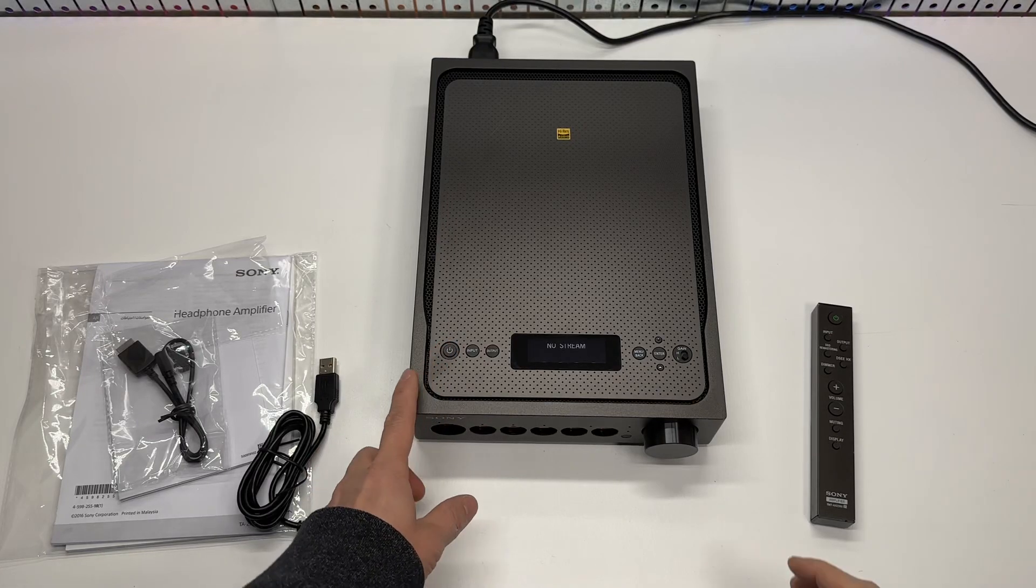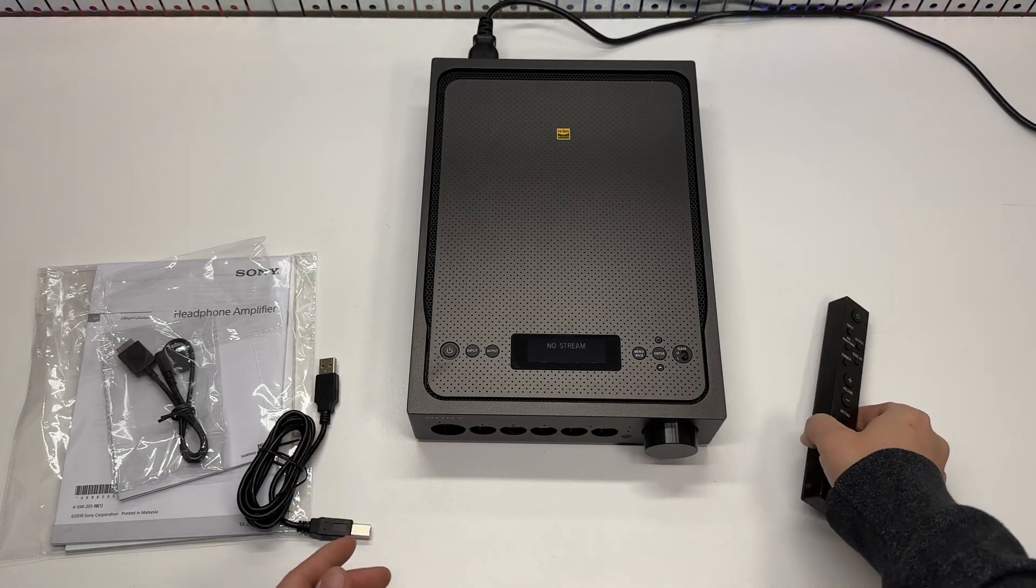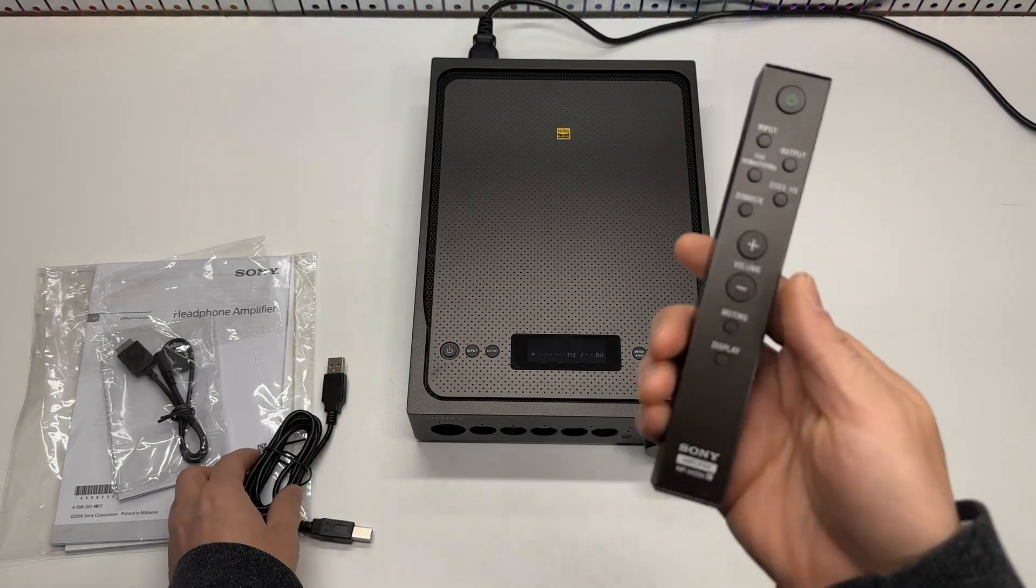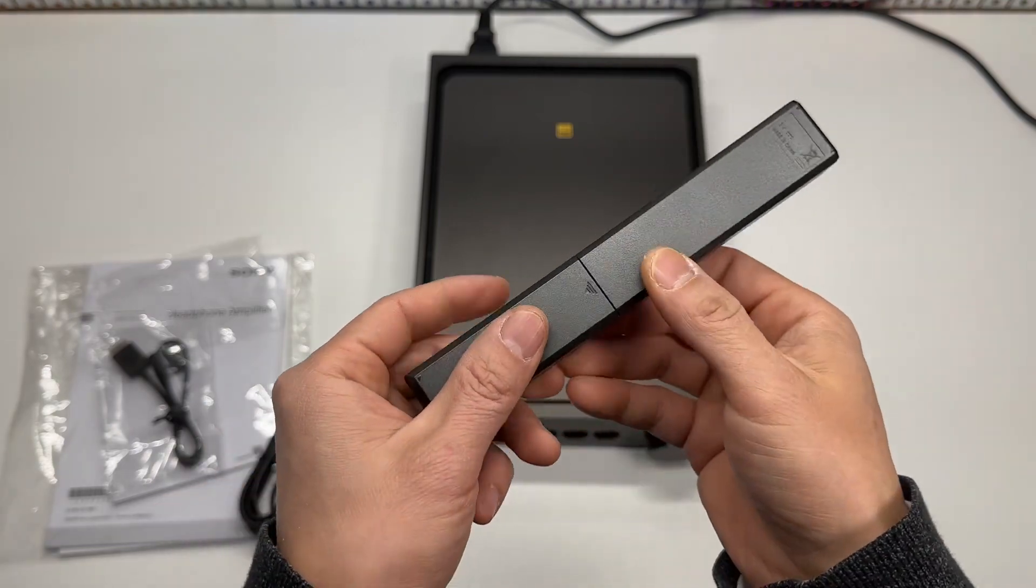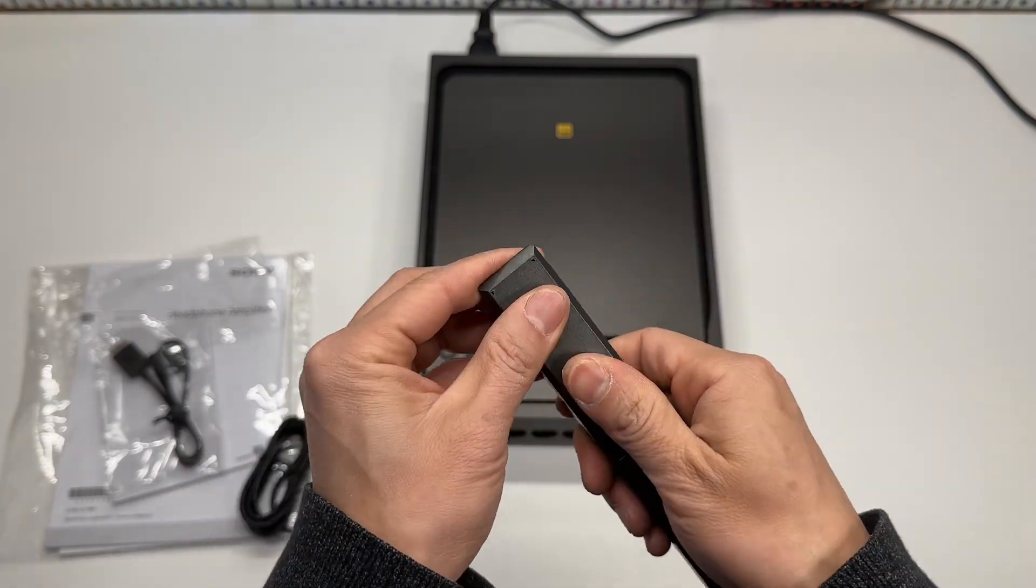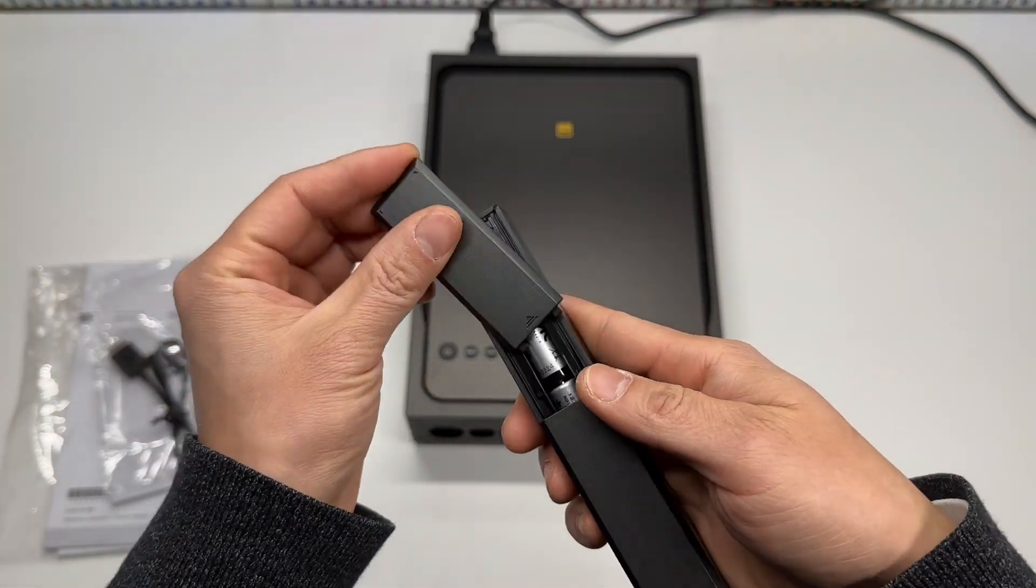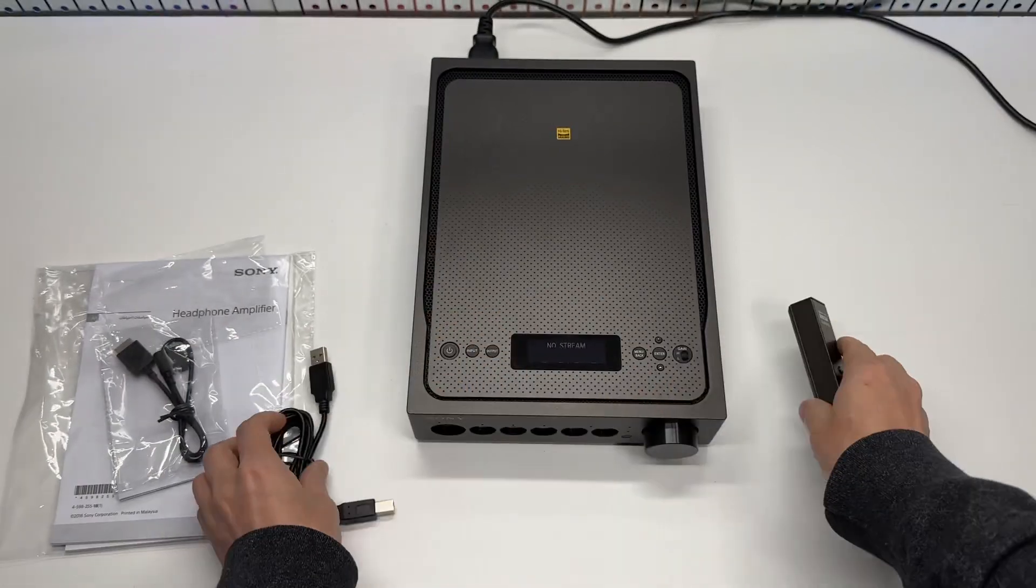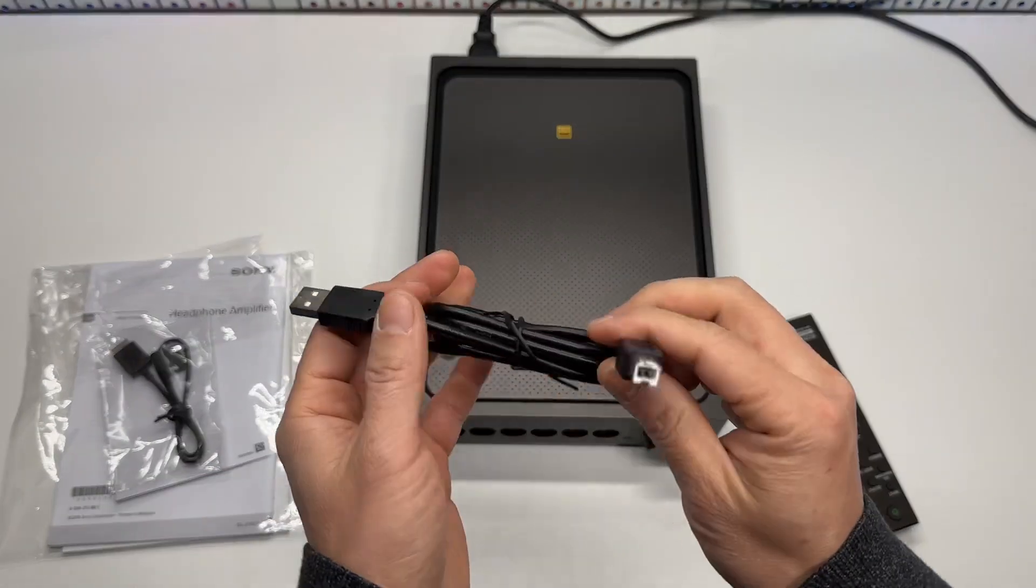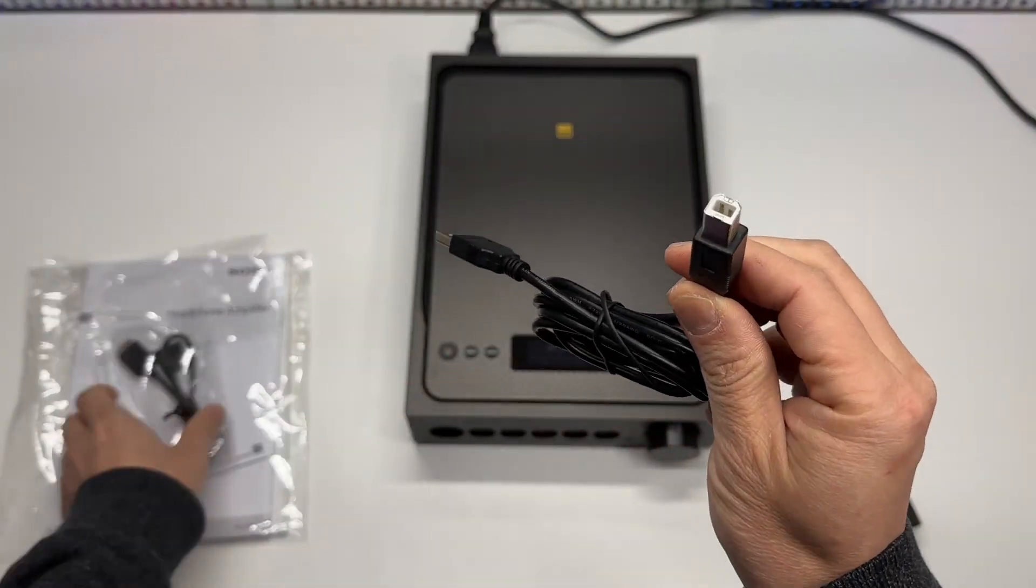This is the Sony headphone amp. It has the remote included which is powered by two AAA batteries, and the USB cable to connect to a computer.